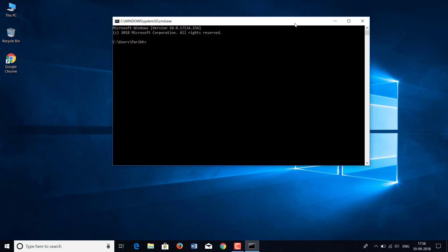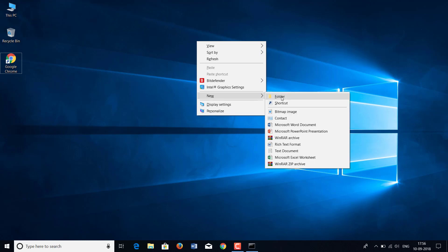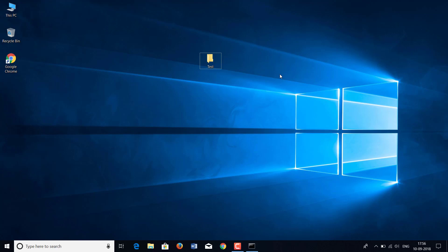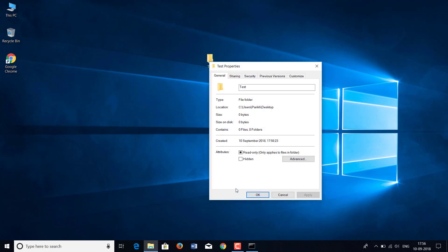As you know, everything in your computer is stored in a specific path. For example, if you create a new folder using the GUI and name it 'test', how will you know the path of this folder? You just know it's on your desktop. To find the path, right-click and click on Properties. There you get the location: C:\Users\your username\Desktop.